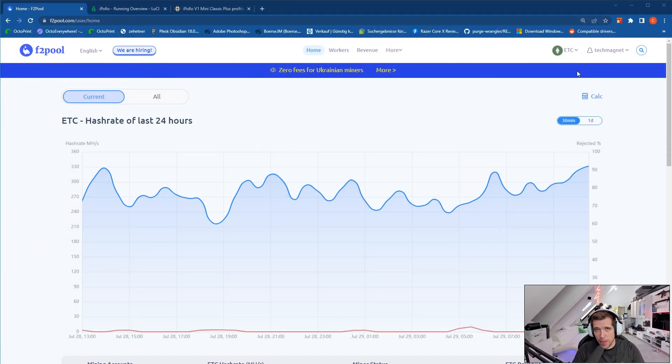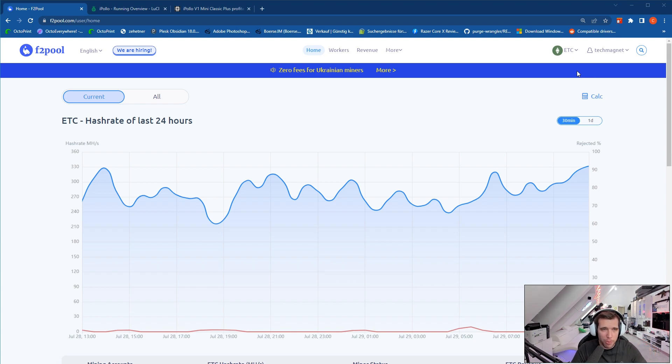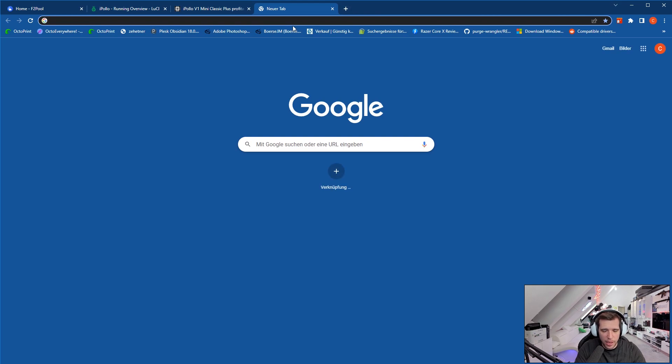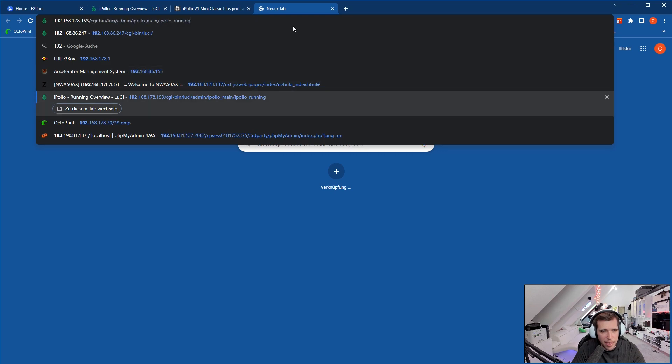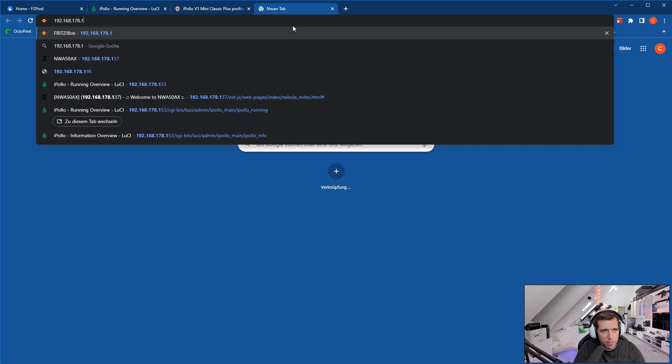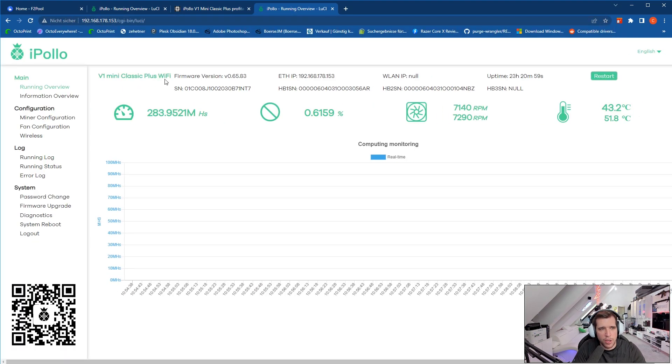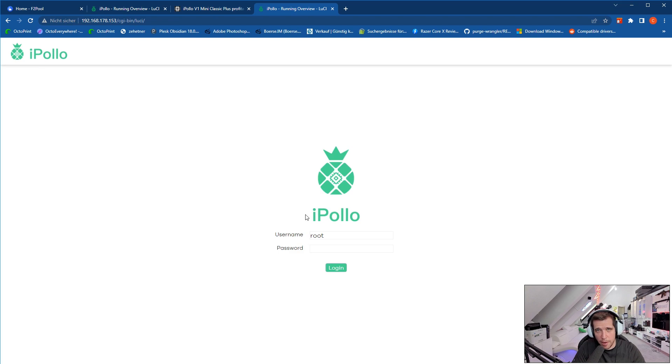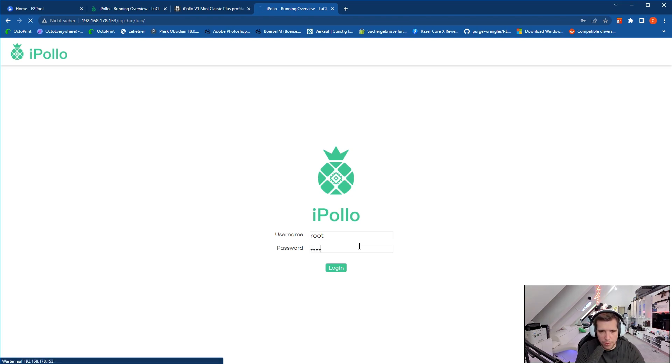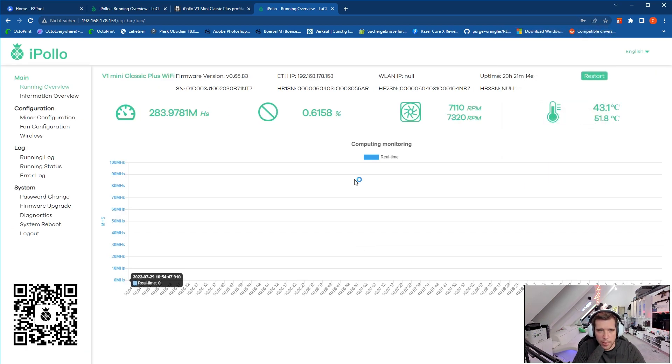Alright guys, so we're now here on the computer. Let's check out the user interface of the miner. I'm sorry if you can hear the miner in the background, but it's right now here in my room. So in order to log in to the user interface, first of all you have to find the IP as I've shown you before, and then you just enter this IP into the browser. Here you can see iPollo, the login screen. The basic password to login is root, so the username is root and the password is root. You just log in and there you go.